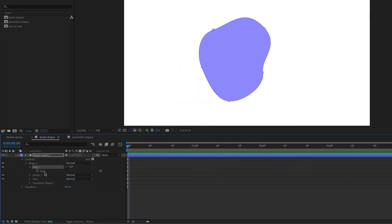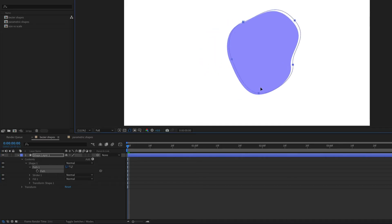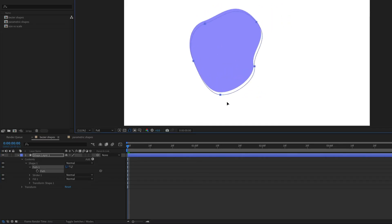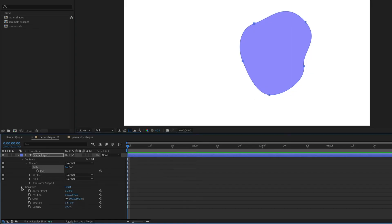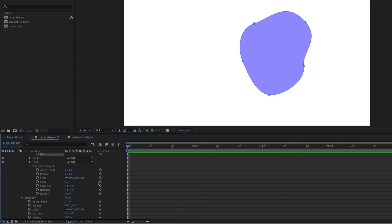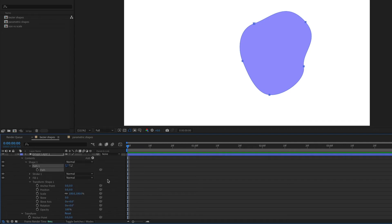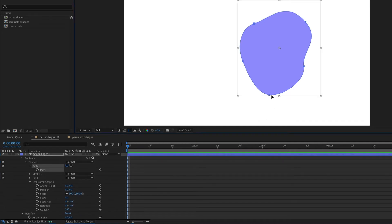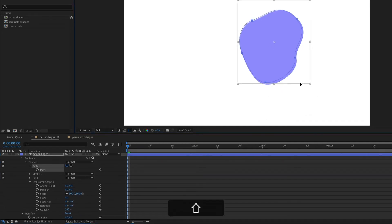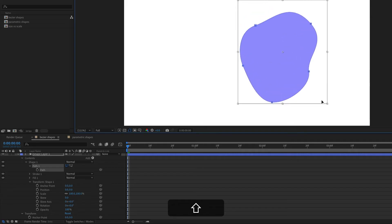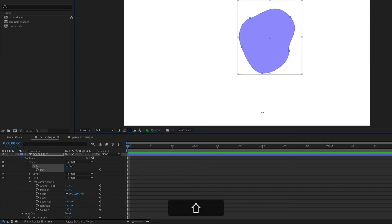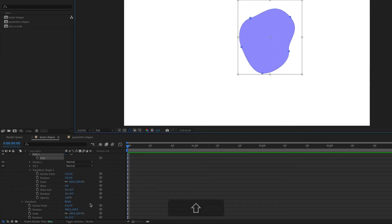The other way to adjust the path is to select the path next to the stopwatch icon. This will select all the vertex points so you can adjust the entire path at once. When you move the path like this, it won't change the position property's values. If you double-click on the path, you'll get a transform box that you can use to resize the shape without affecting the scale property's values. The same goes for rotation.